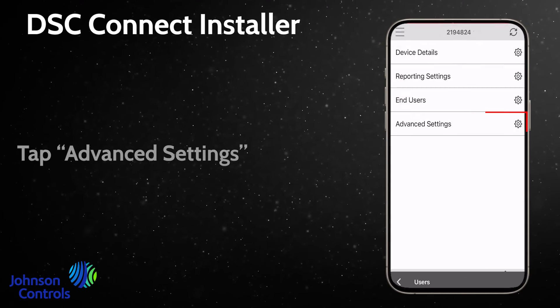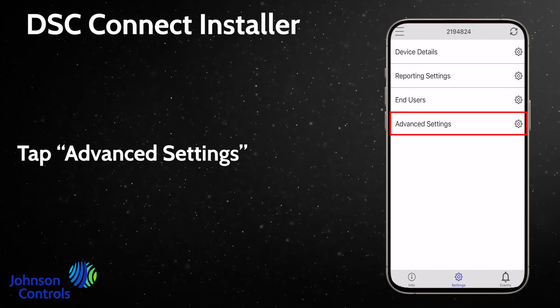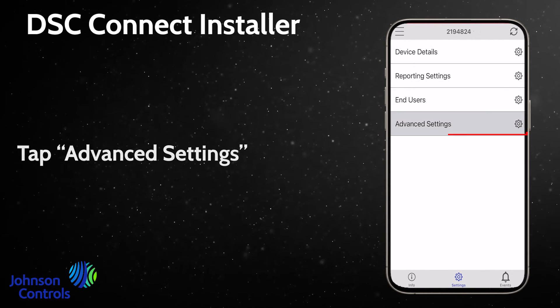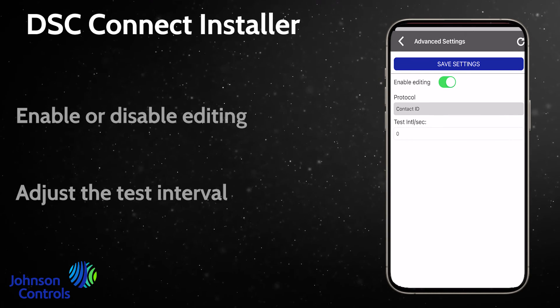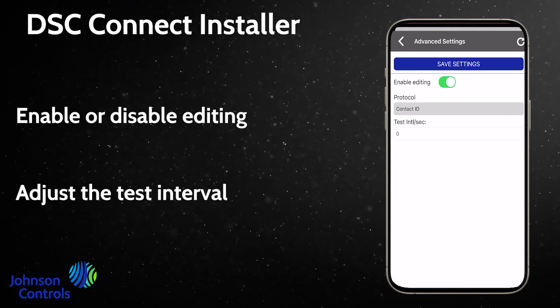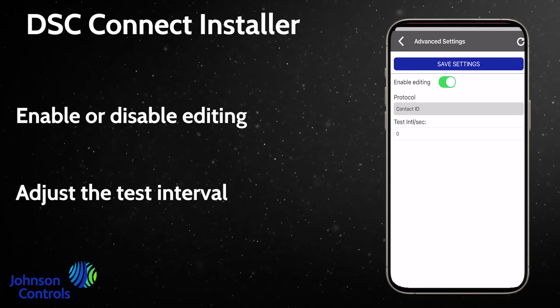Tap Advanced Settings. Enable or disable editing, and adjust the test interval.